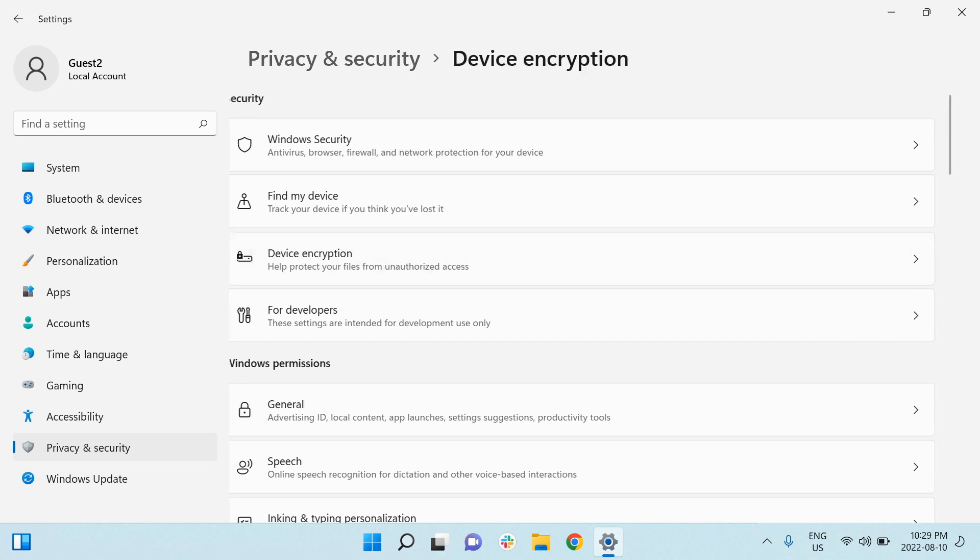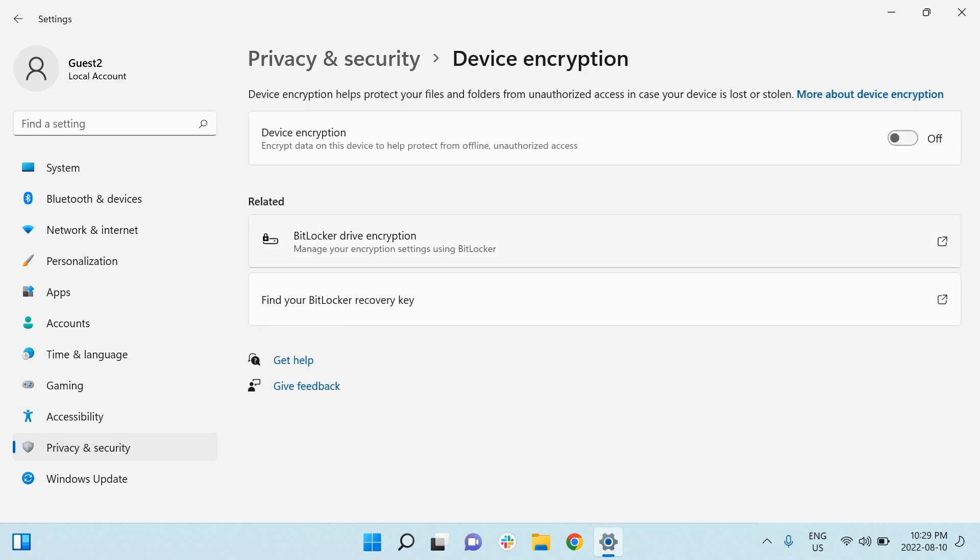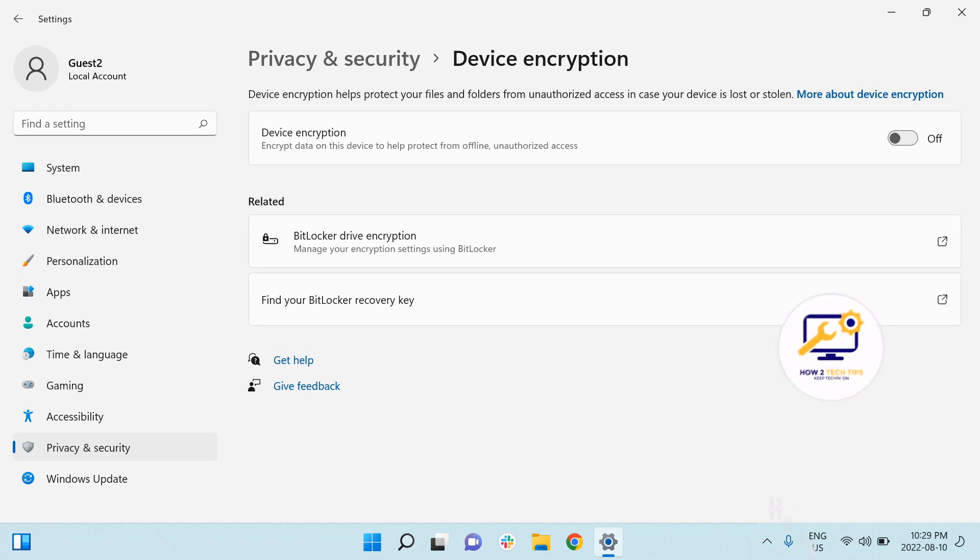We're going to left click on this and then we're going to see that device encryption encrypts data on this device to help prevent unauthorized use. It's currently off.